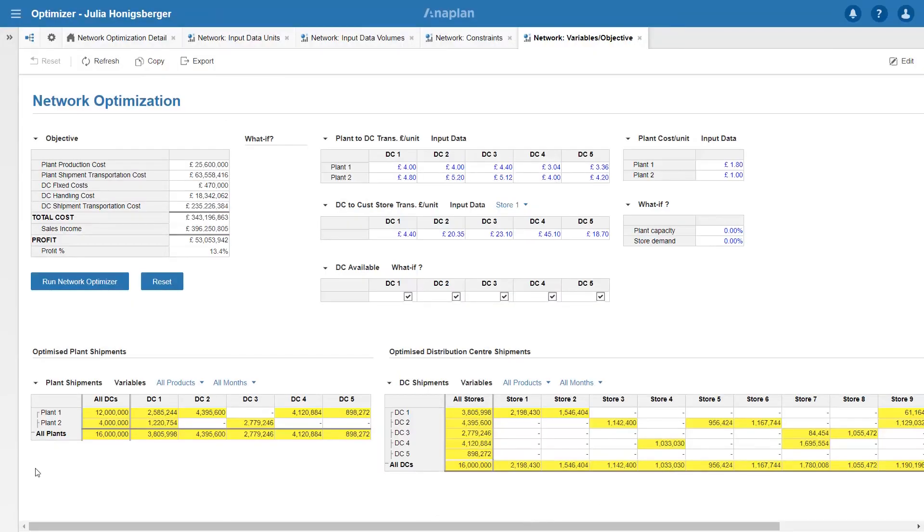Now we can see that it's taken all the capacity from plant 1 and the spare capacity's at plant 2. And that's increased my profit to 13.4%.